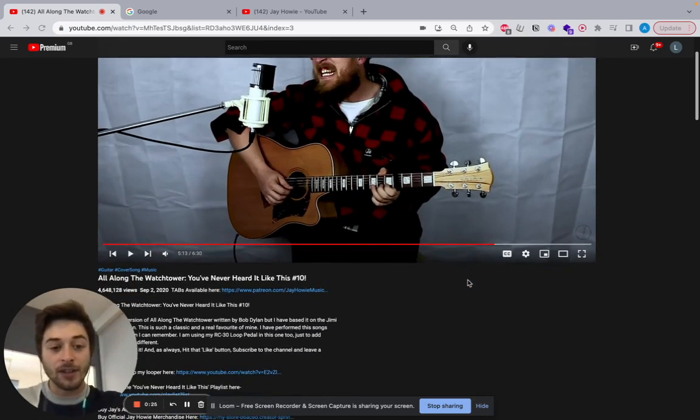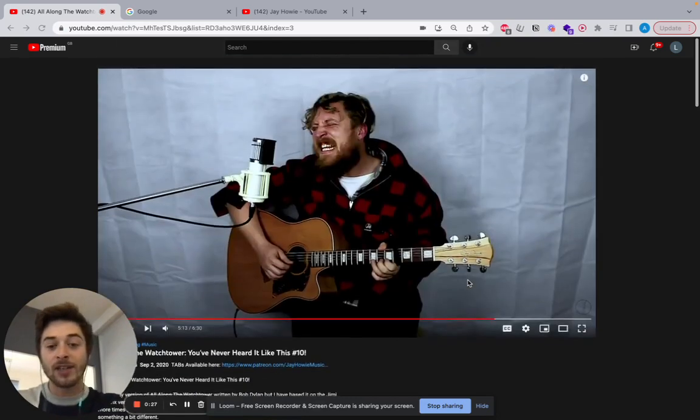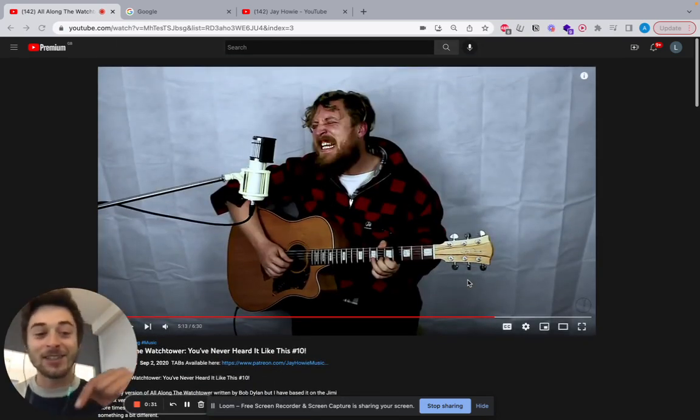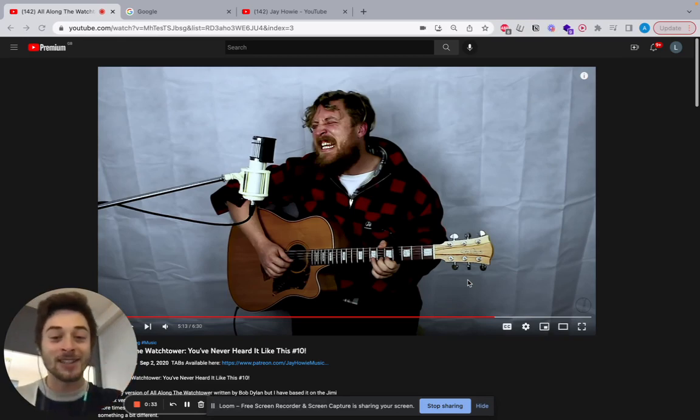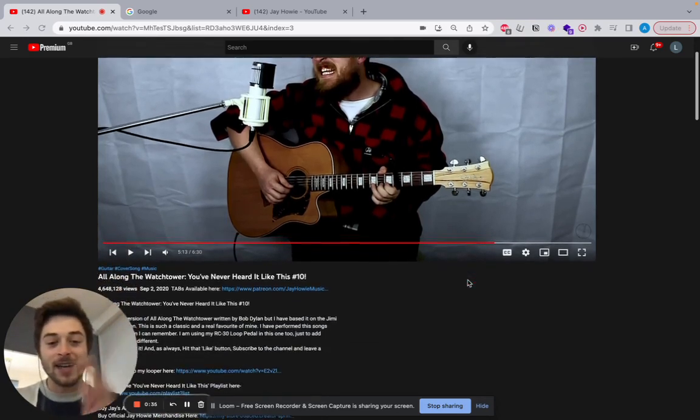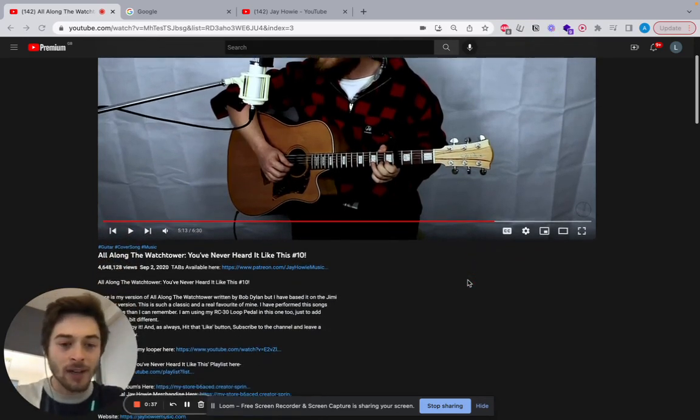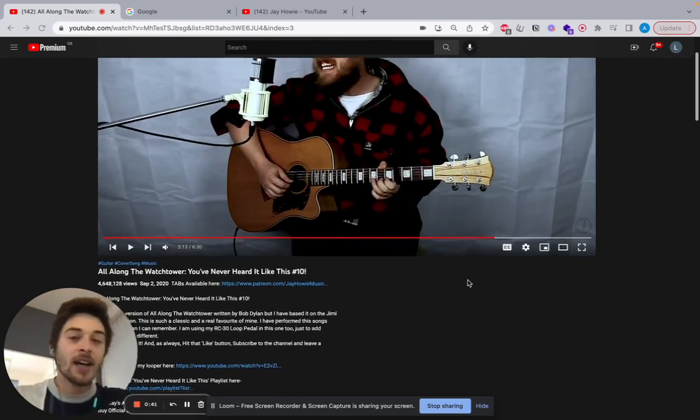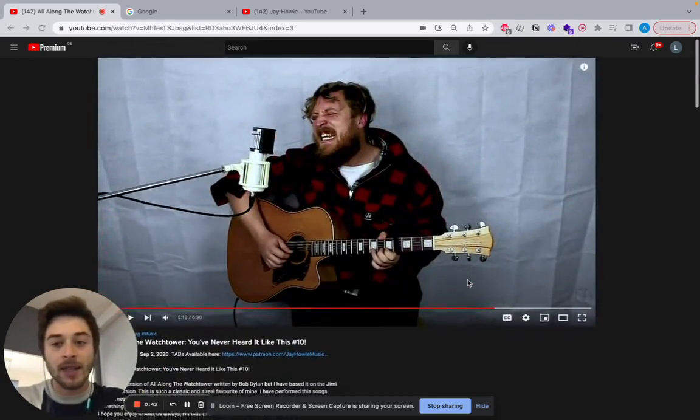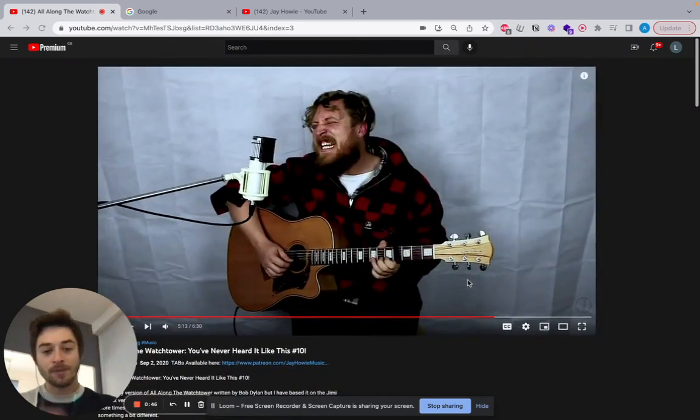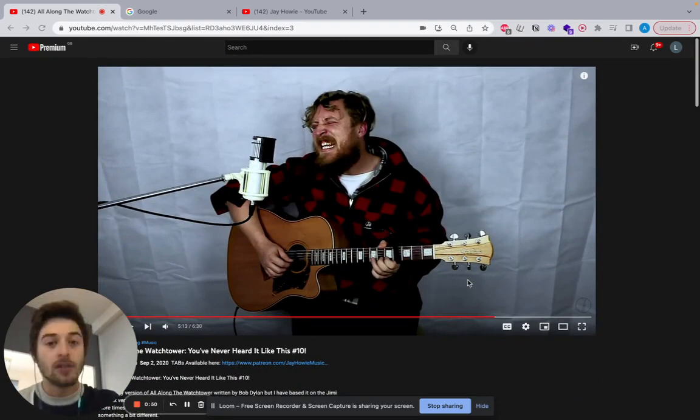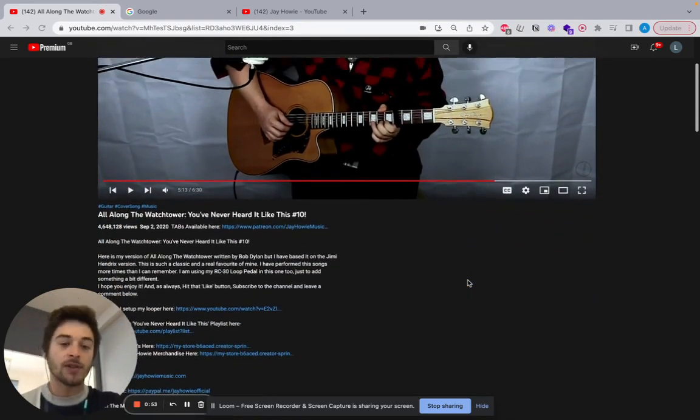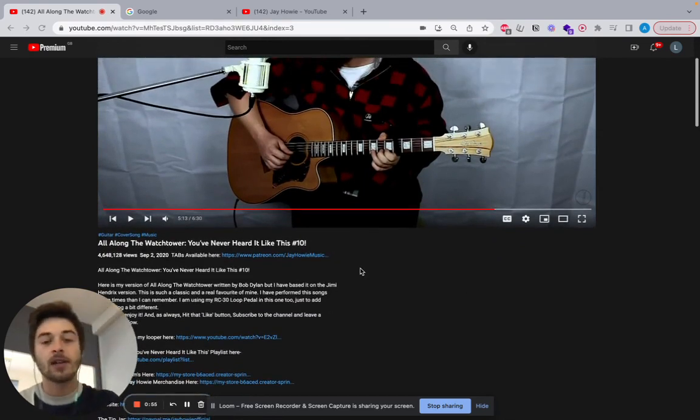This video, All Along the Watchtower, you've never heard it like this, is one of the best songs I've ever heard. The link is in the description, you should go and watch it. It's got four and a half million views and was released on September 2nd. What I'm going to go through now is a couple of things in his description. If you have a music page and you do these, you will start to make some money, especially as your audience grows.